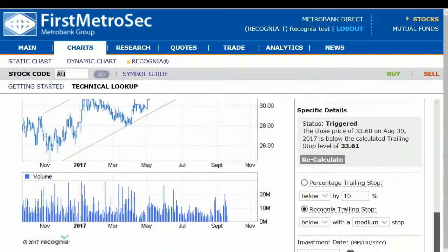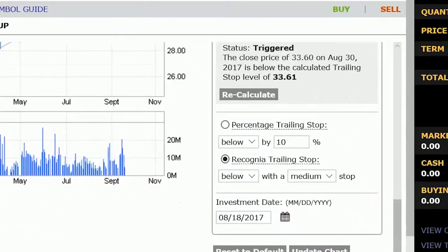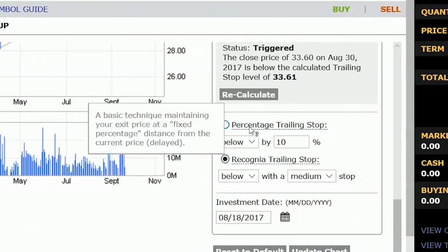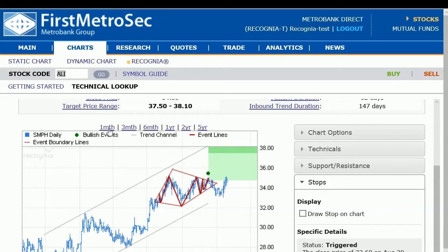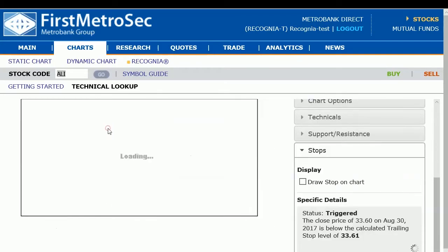Finally, you can set a Stop Alert to notify you of an adverse price movement. Stop values are updated each night, so you can check back for the latest value.